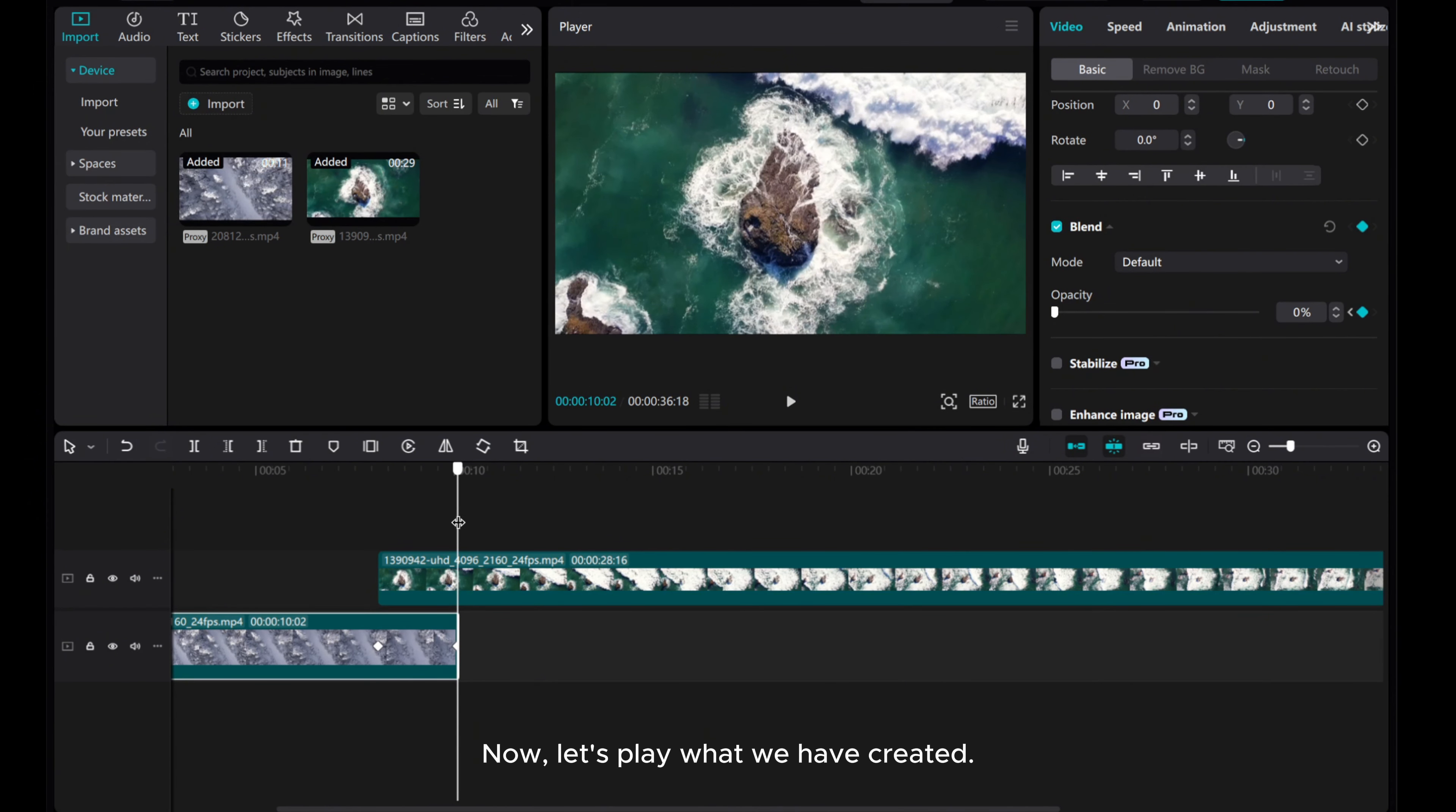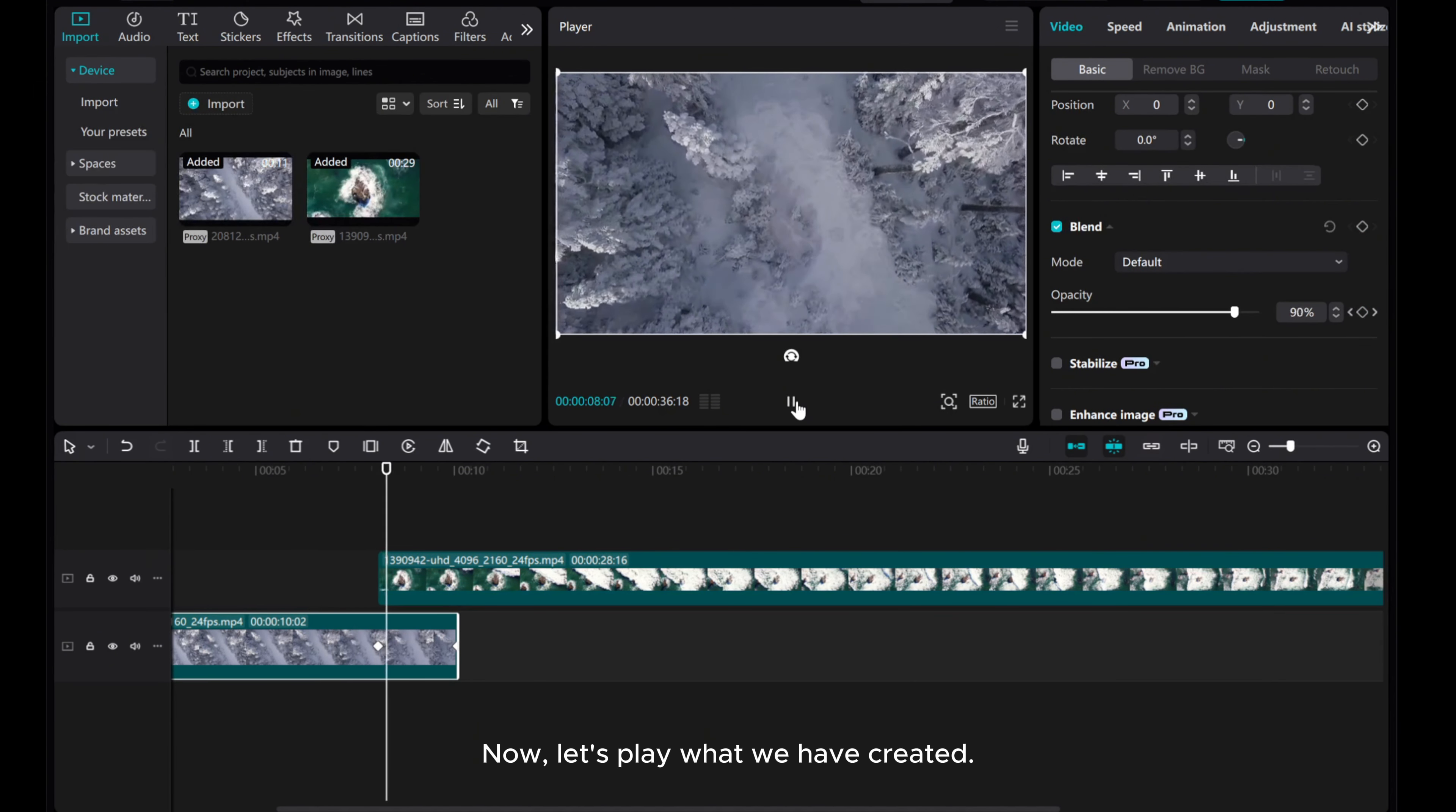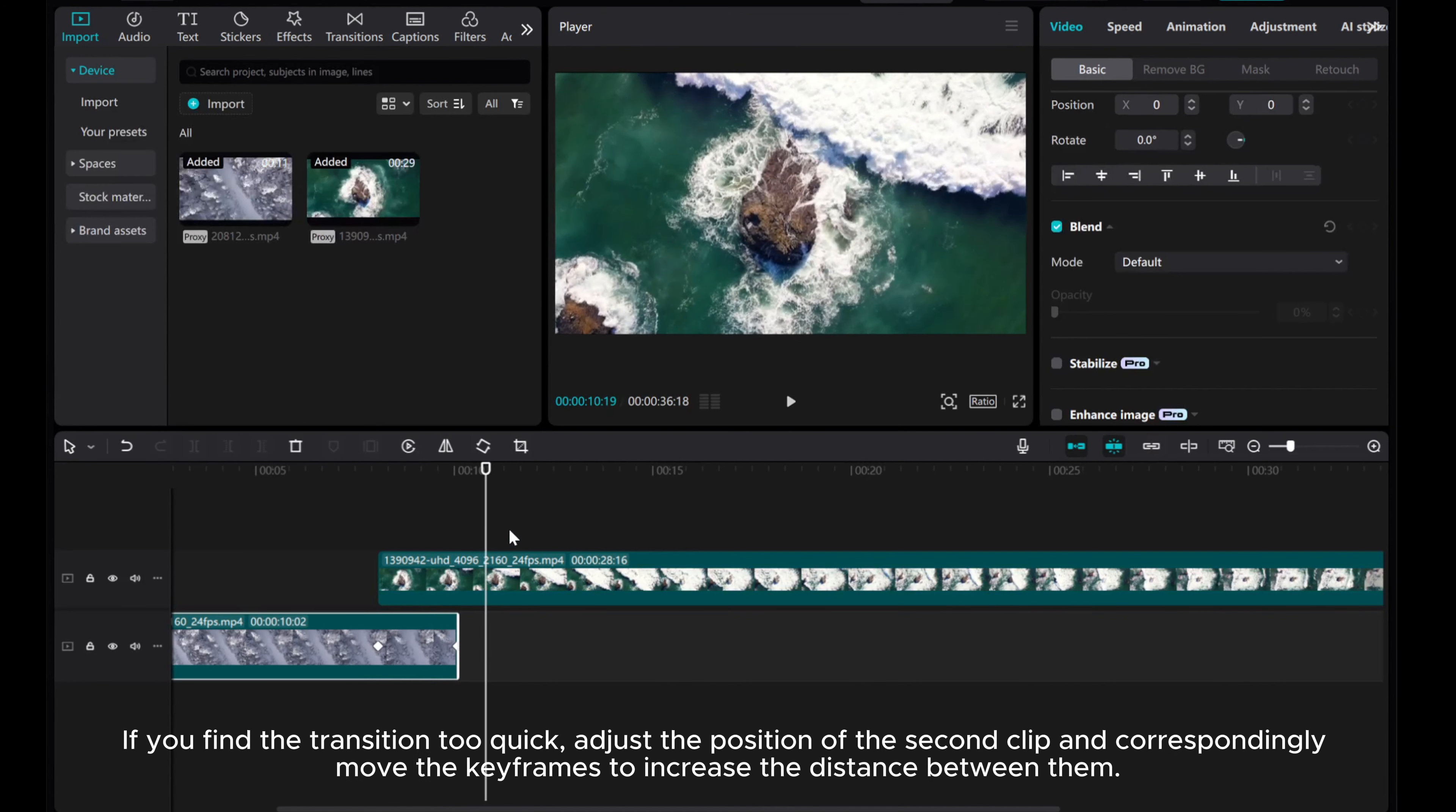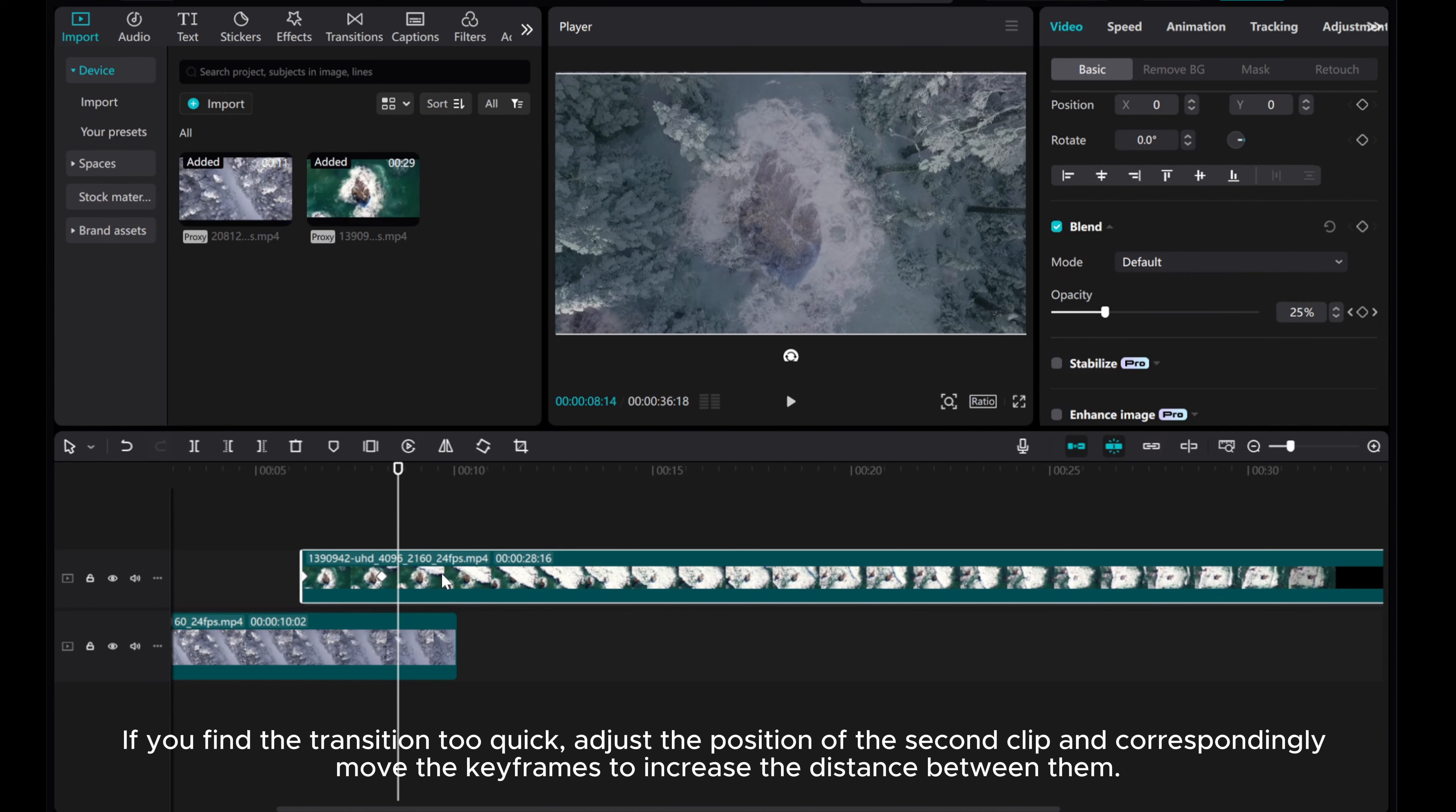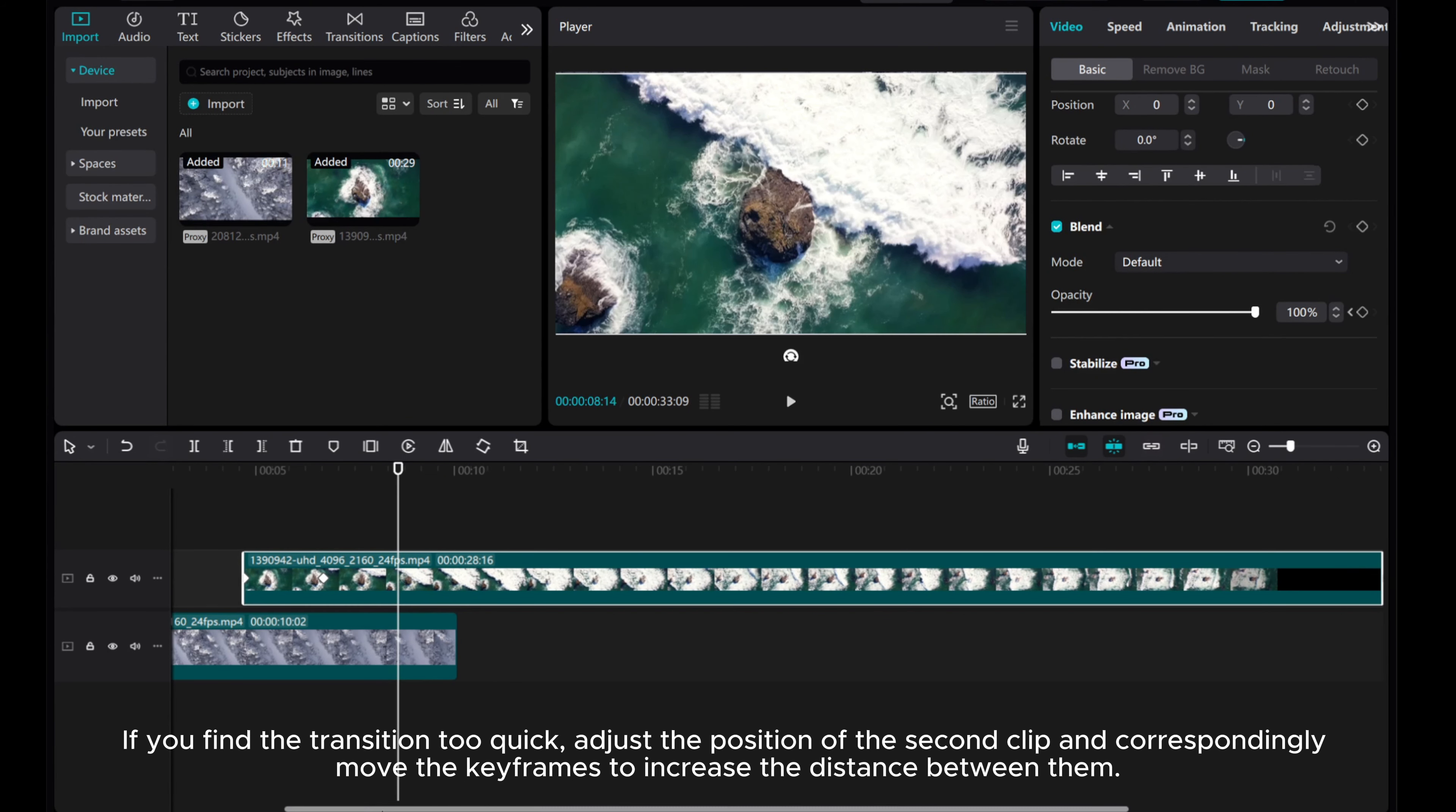Now, let's play what we have created. If you find the transition too quick, adjust the position of the second clip and correspondingly move the keyframes to increase the distance between them.